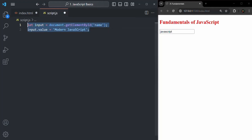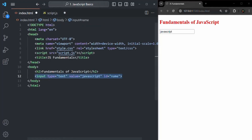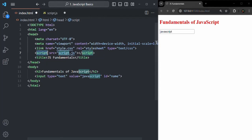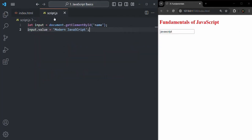If you don't understand this code, don't worry — we are going to talk about it in great detail in future lectures. For now, we are trying to understand where we should use the script tag in our HTML document. Currently I am using it inside the head section. Let's save the changes and refresh the page — the value inside the input element has not changed. It should change to modern javascript, but it has not.